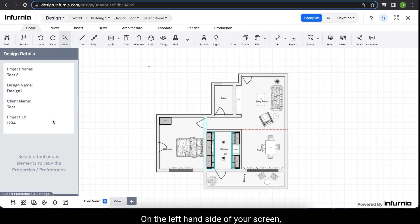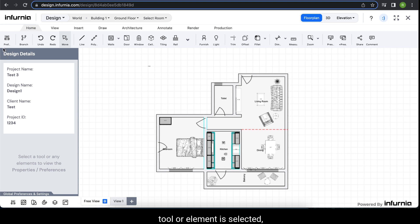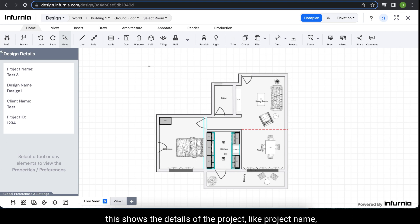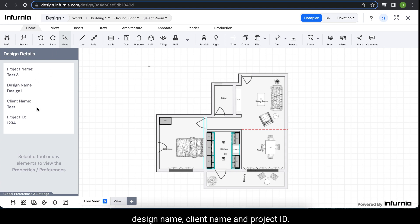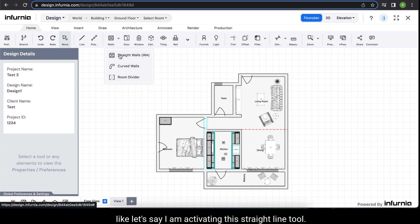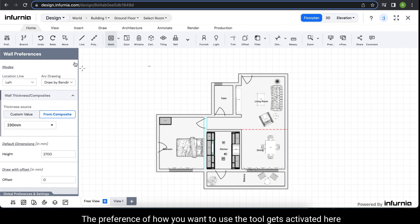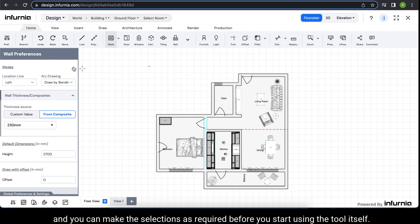On the left-hand side of your screen, you can see the design details panel. When no tool or element is selected, this shows the details of the project like project name, design name, client name, and project ID. However, when you activate any particular tool — like the straight line tool — the preferences for how you want to use the tool get activated here, and you can make the selections as required before you start using the tool itself.